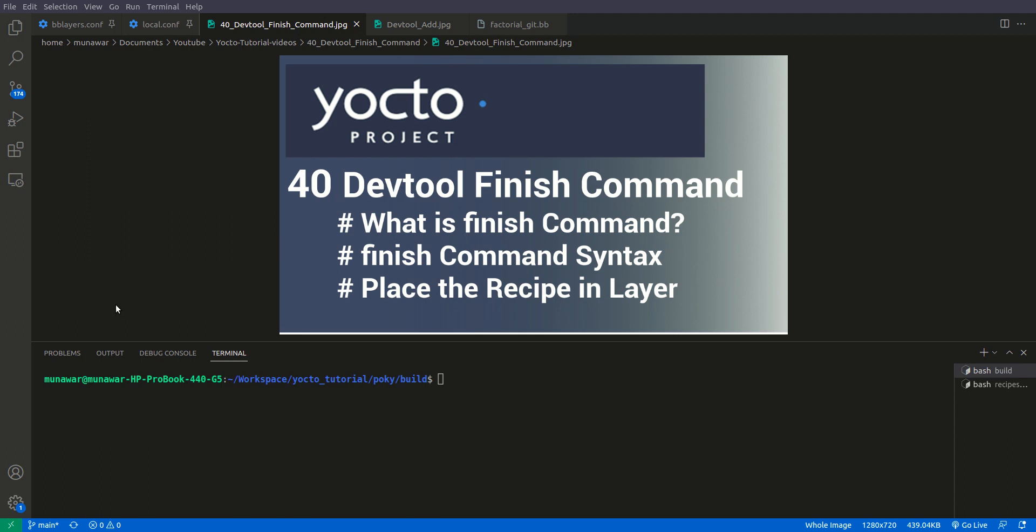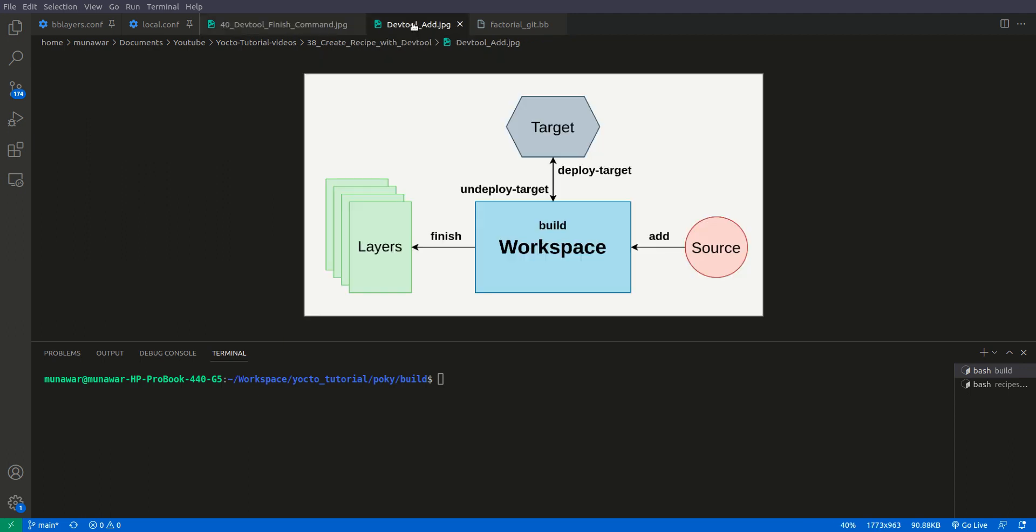This video is the continuation of the previous two videos in which we learned how to create a recipe using devtool add and how to test it using deploy and undeploy.